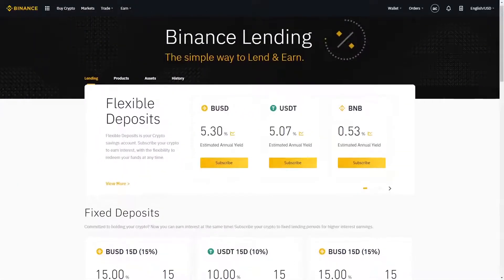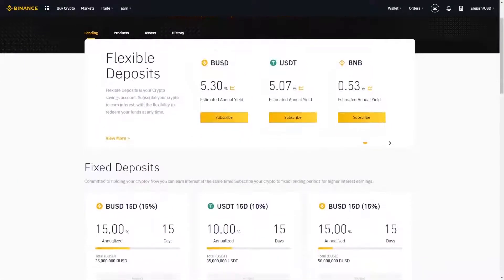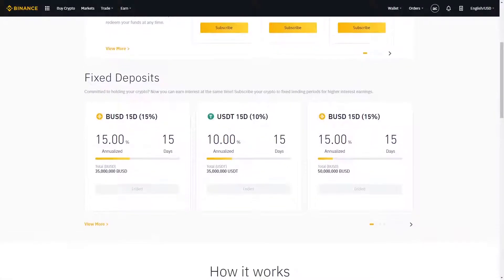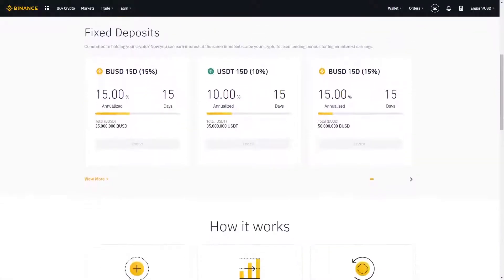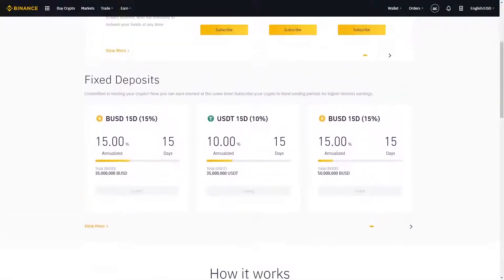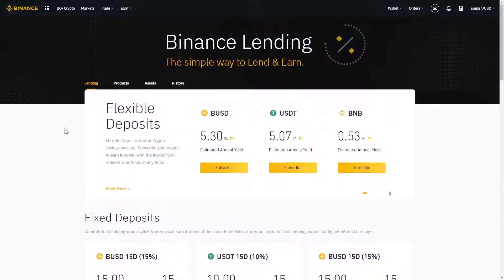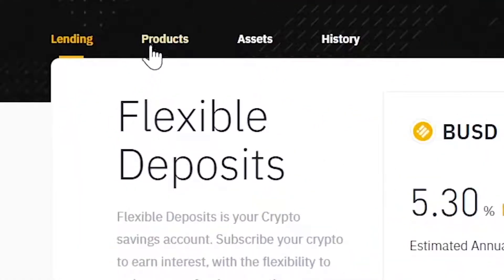Here you'll see an overview of the currently available lending products. You could also choose from here, but let's click on Products.